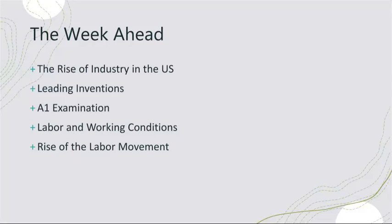So to sum up, we will delve into four topics this week. We will talk about the rise of industry in the US that transformed the nation's economy. We will highlight some of the leading inventions of that era, which continue to impact our lives today. And of course, we will speak about the labor and working conditions during the Industrial Revolution, which gave rise to the labor movement, which advocated for worker rights. These historical topics are essential to understanding the trajectory of the United States.